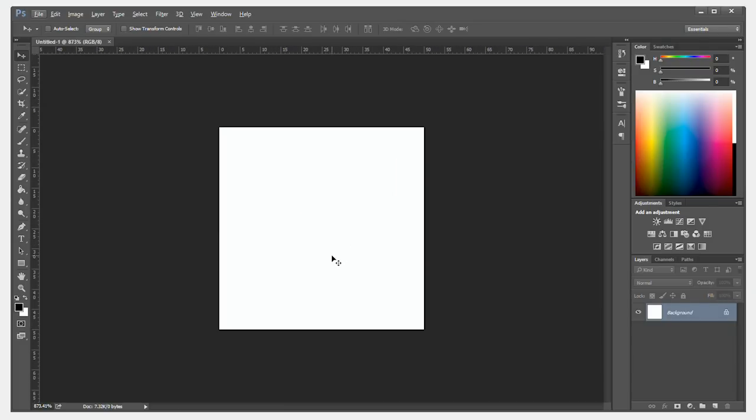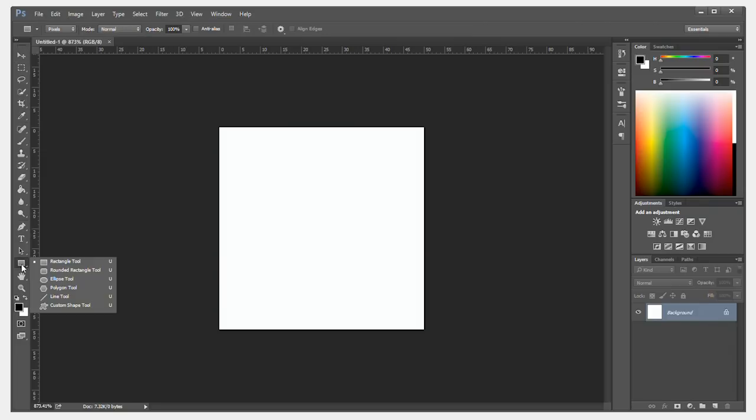Zoom in so you can see your document easily. Next, we have to draw a line. So using the shape tool, I'm going to hold down the mouse button and select the line tool.